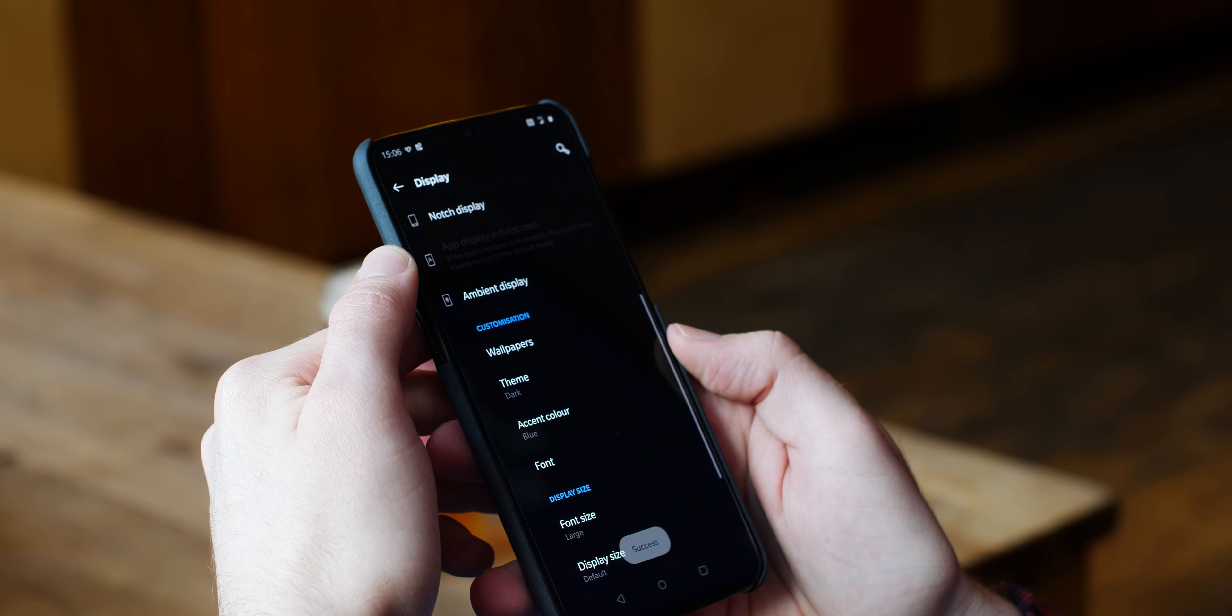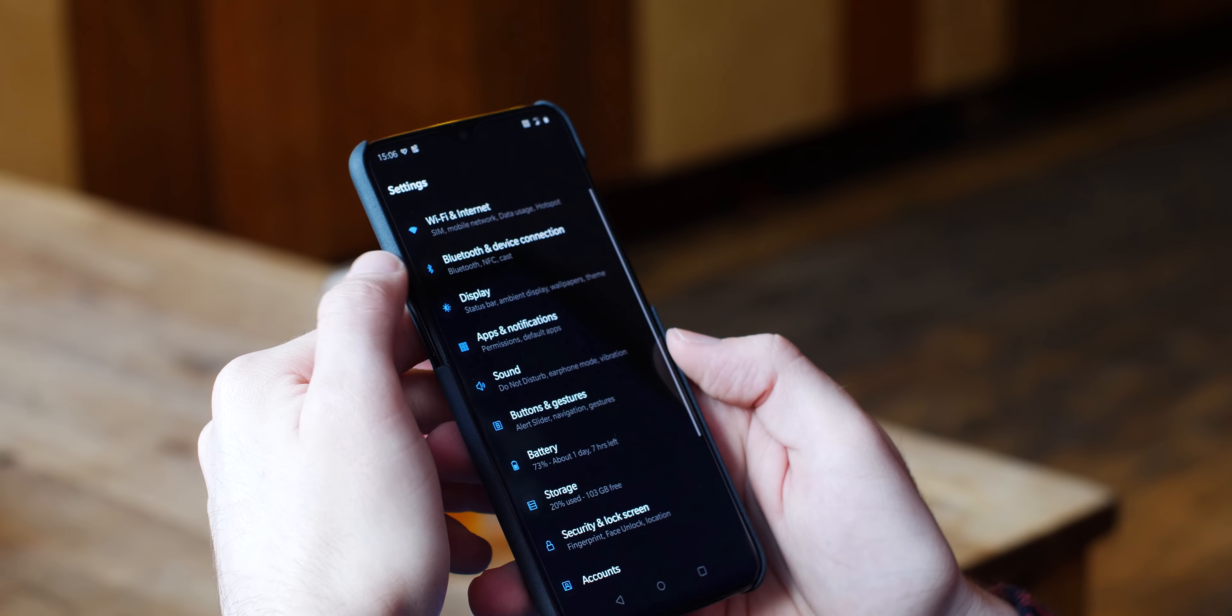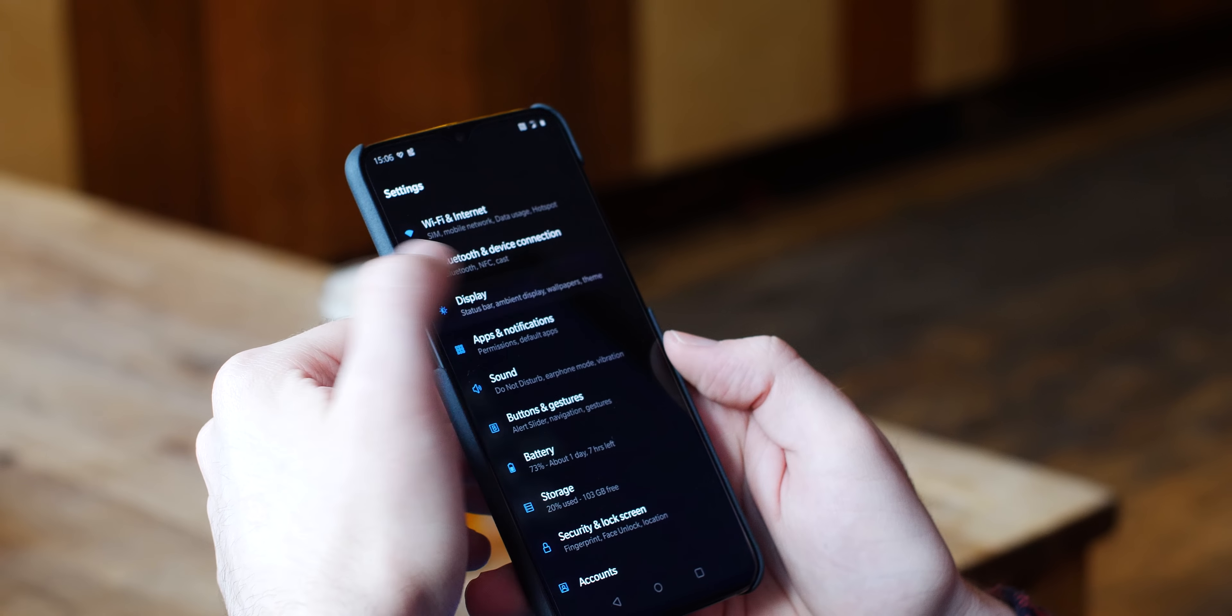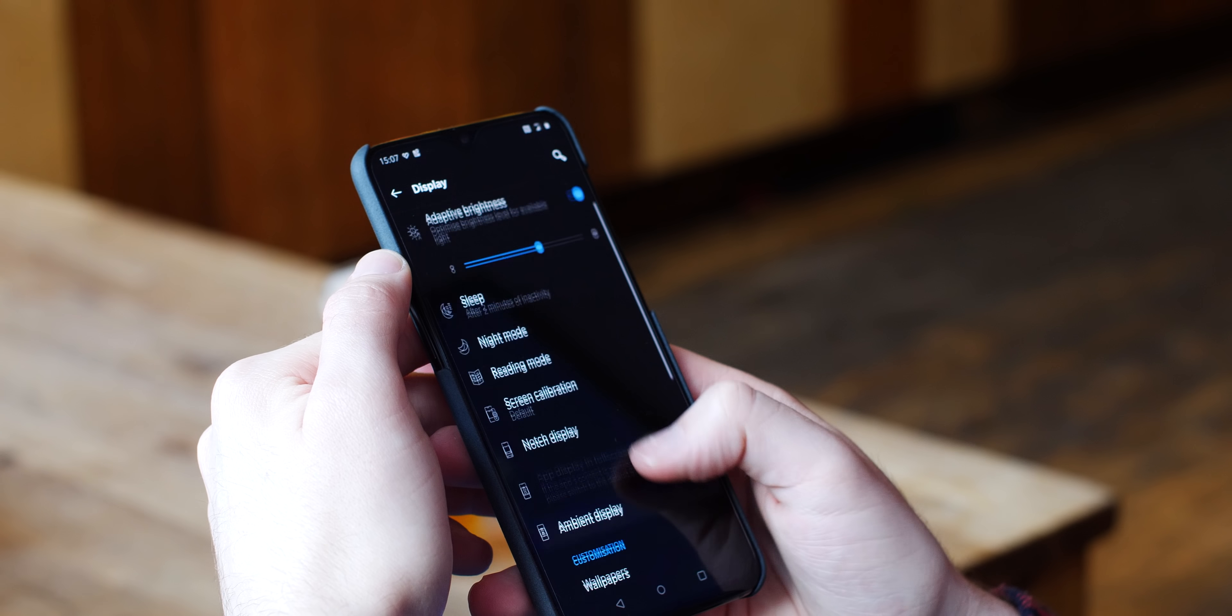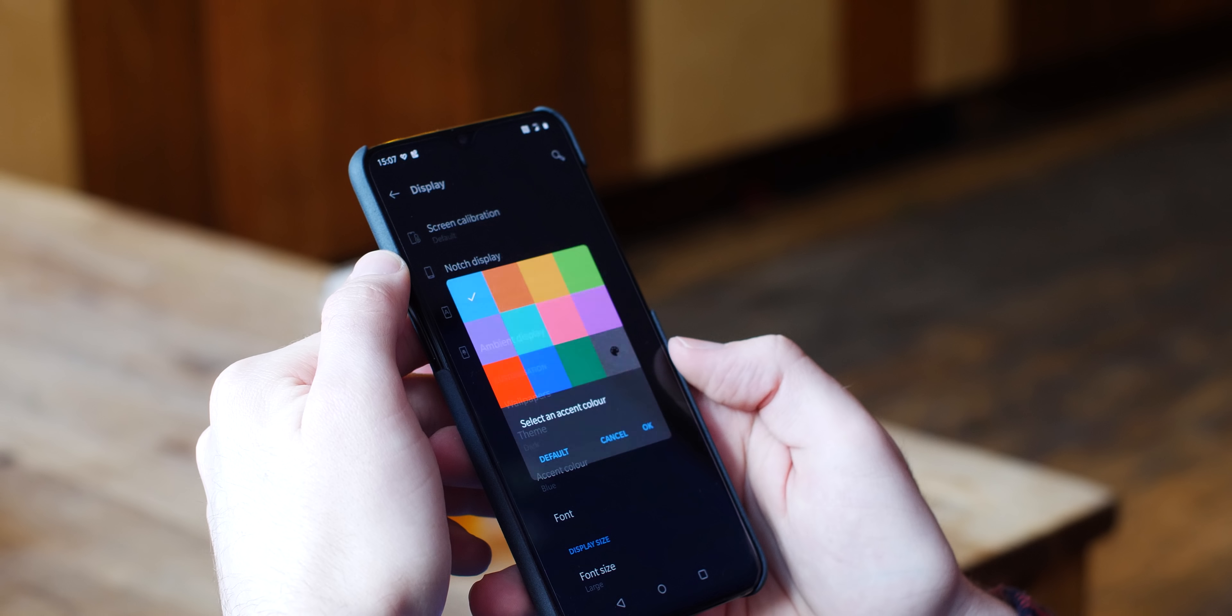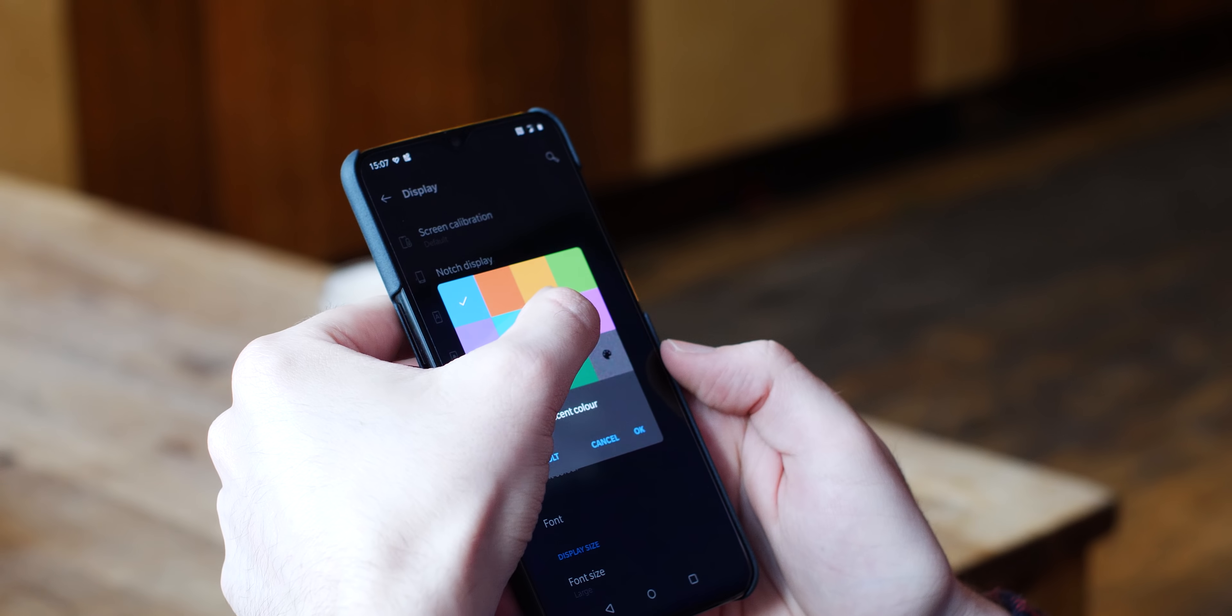The dark mode is a basic option that has been present in OxygenOS for quite some time, but it's an effective way of changing your entire color and theme. To enable dark mode, open Settings, Display, Theme, and now you can choose between Colorful, Dark, or Light themes.